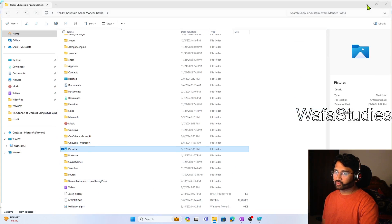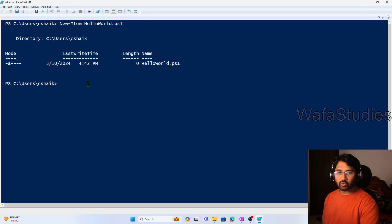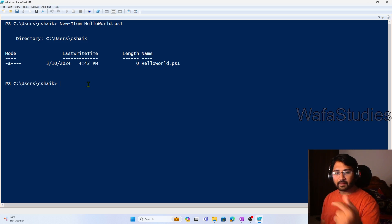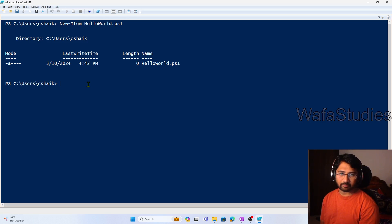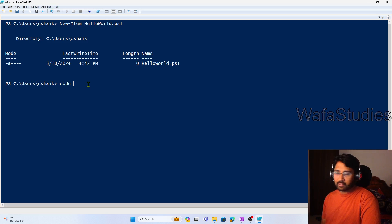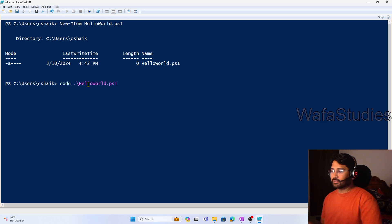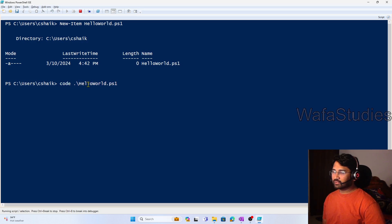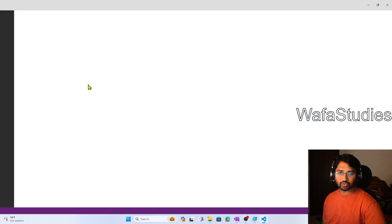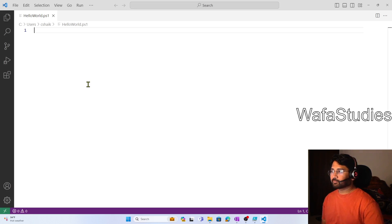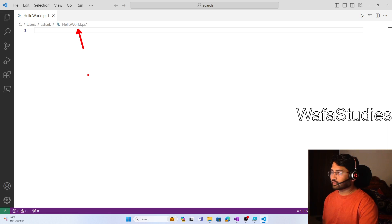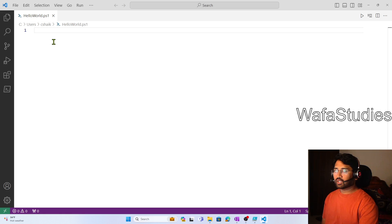Right now this file has no content. What I wanted to do is open this PowerShell file I created using Visual Studio Code, and there I want to write some PowerShell program. To open Visual Studio Code, use the 'code' command and then provide the helloworld.ps1 filename. When I hit Enter it will automatically open Visual Studio Code with the helloworld.ps1 file open. You can see it opened the helloworld.ps1 file.